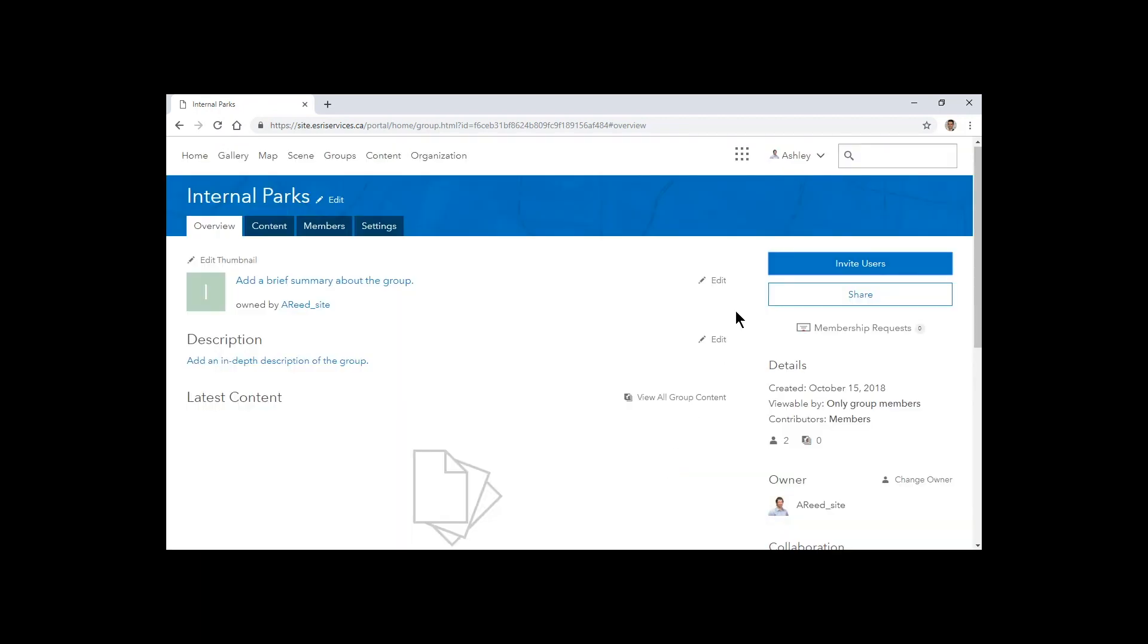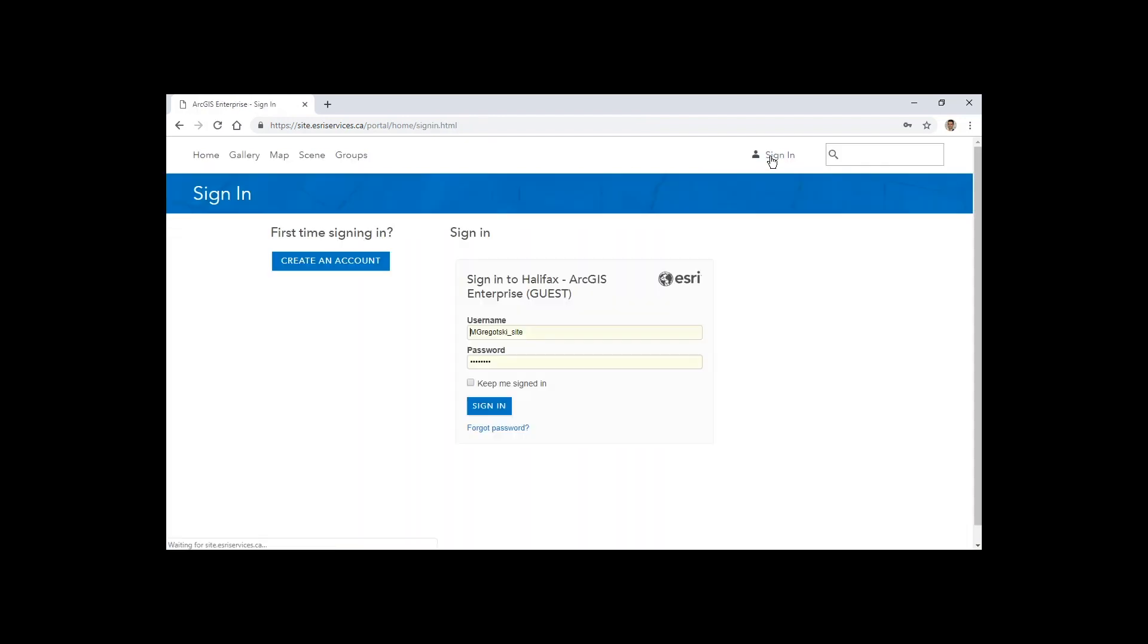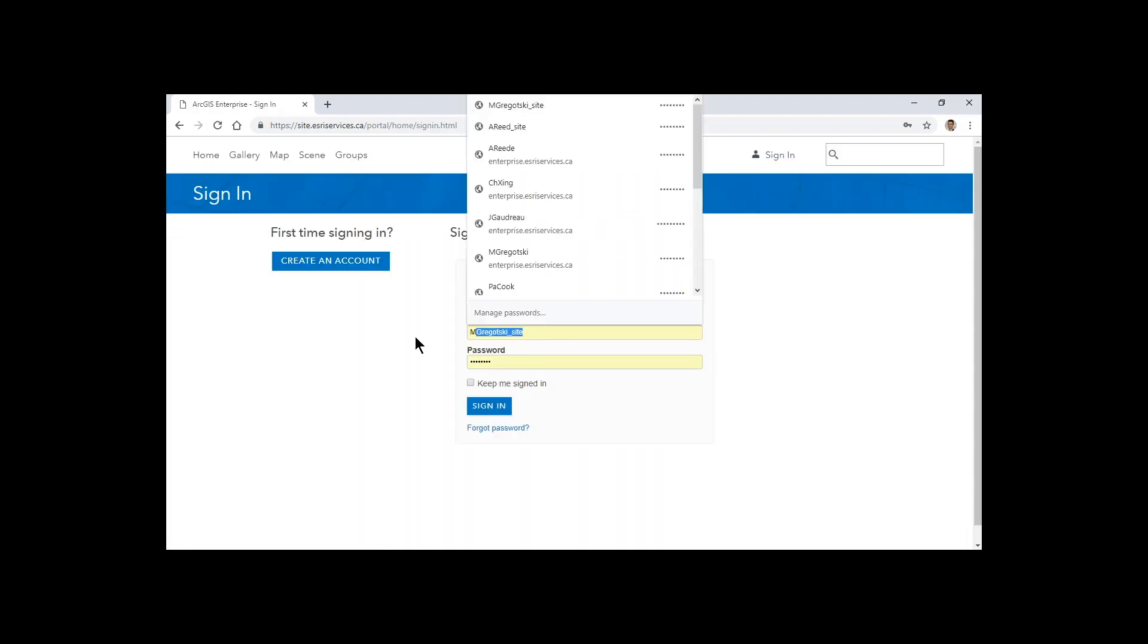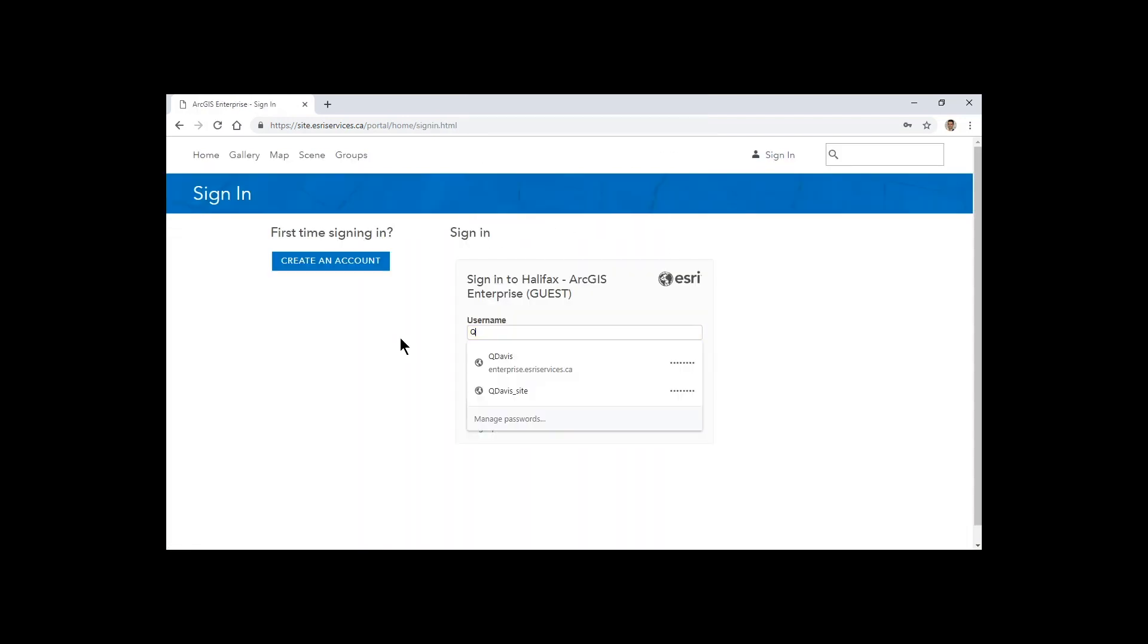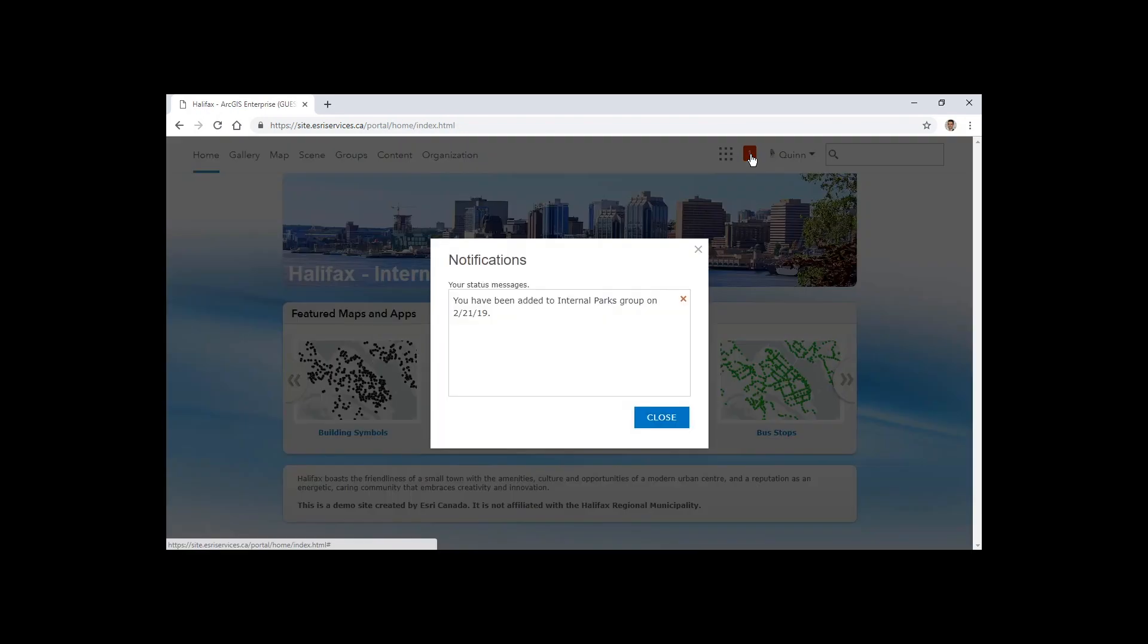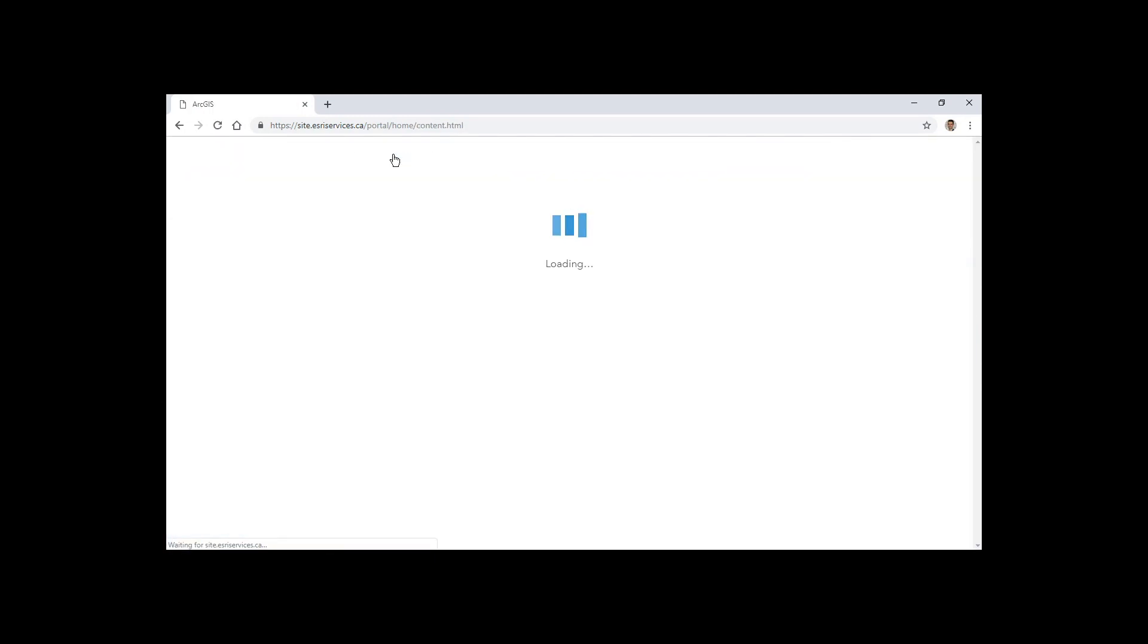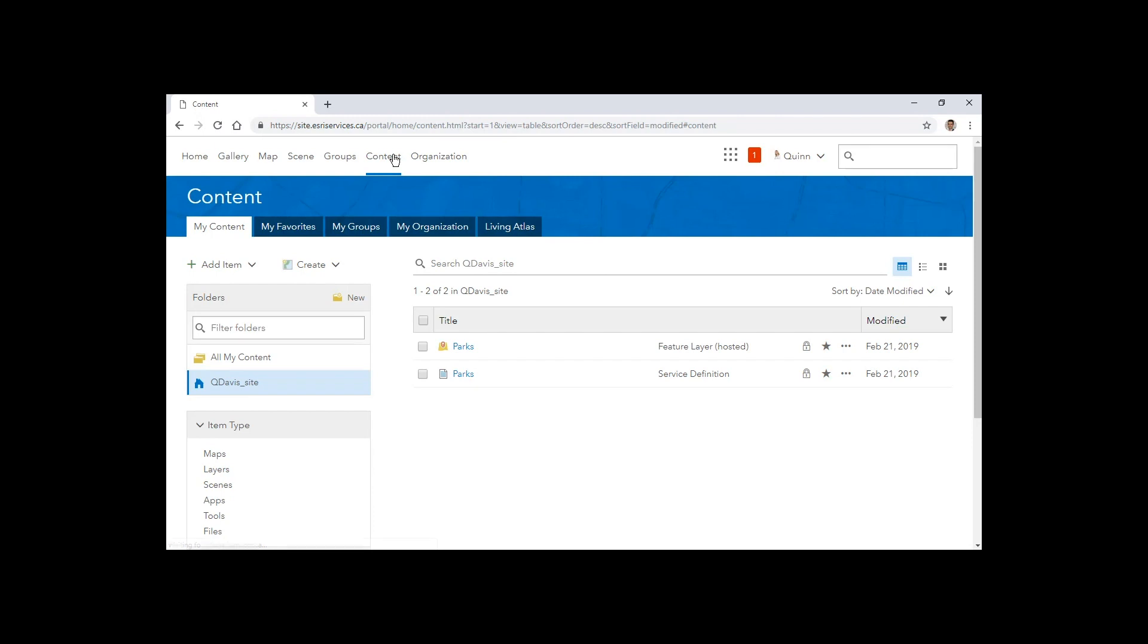So Ashley is the owner of the group. We'll add Quinn. When Quinn logs in with her identity in ArcGIS Enterprise, she'll see that she's been added to the internal parks group. And what that means is she can take any of her content that's ready to be made publicly available, such as this parks layer.